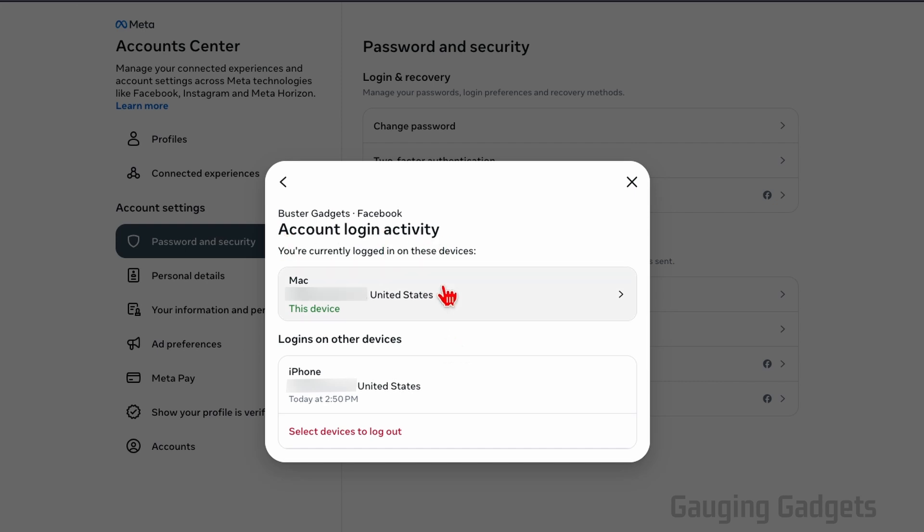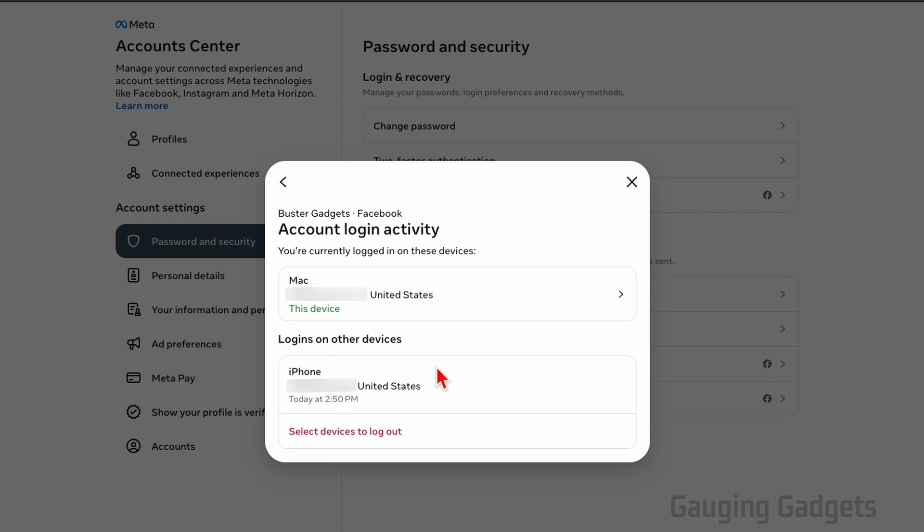You'll then see all the locations and devices where your account is logged in. First, you'll see the device that you're currently logged in. But below that, you'll see other devices where your Facebook account is logged in. You can see this is an iPhone. If it's an Android phone, it'll say Android phone or Chromebook or MacBook, Windows computer, things like that. So go through this list, and if you see any devices that you don't own or should not be logged into your Facebook account, or you see anywhere in a location where you never logged in, we can quickly log those devices out.